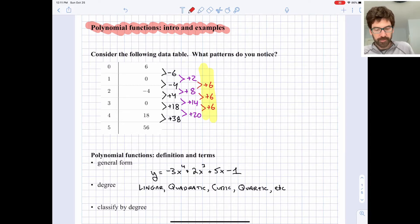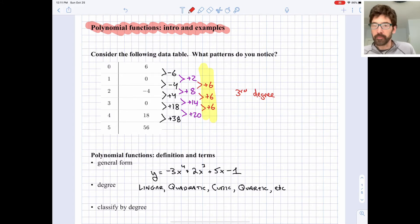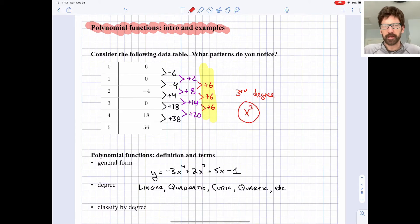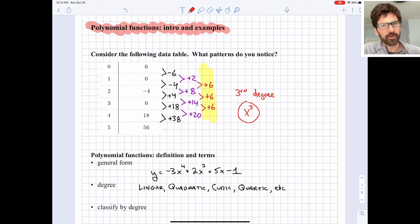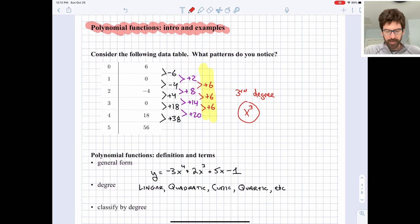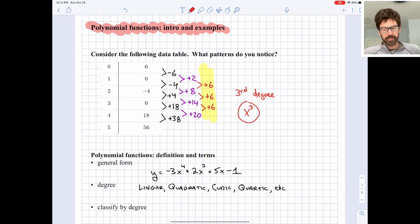Finding a constant on the third set of differences tells us this is a third degree or cubic pattern. There's some sort of x-cubed happening inside the rule for this pattern. I'll leave it as a challenge for you to find the rule if you'd like. But let's get into a little more of a definition and introduction to some terms.